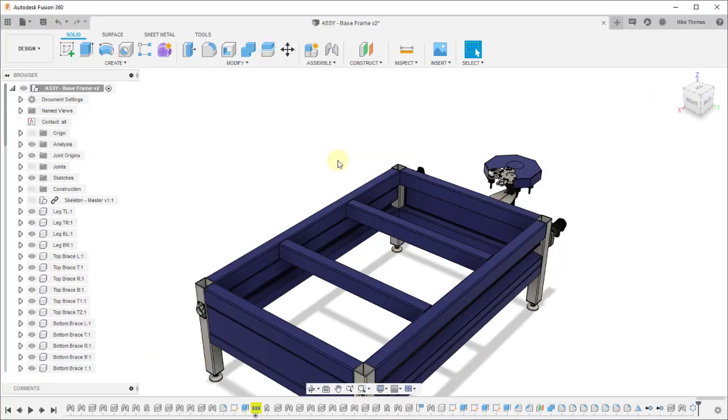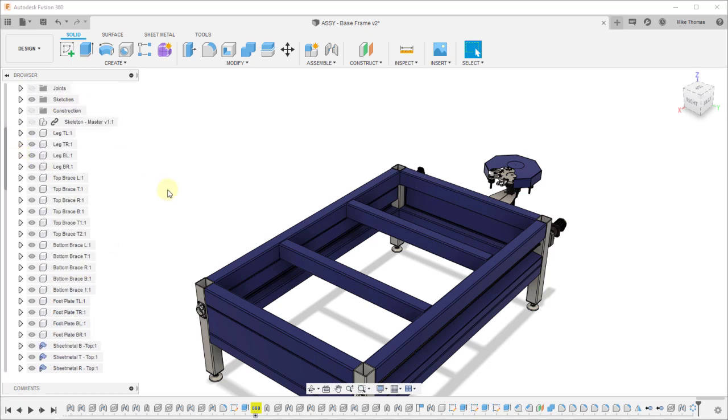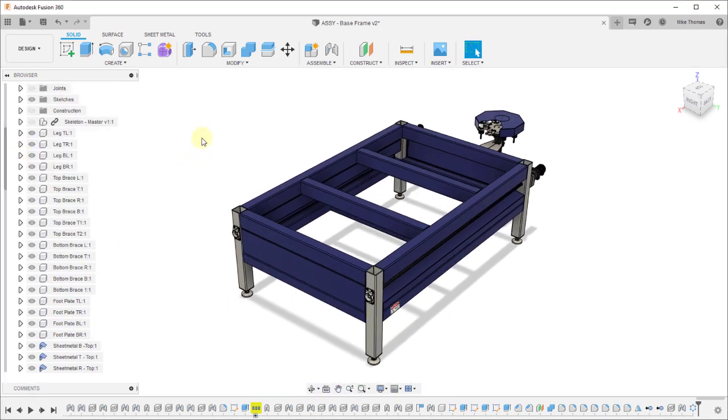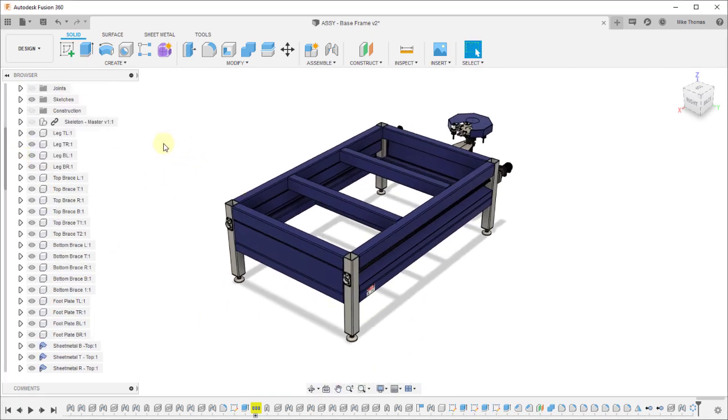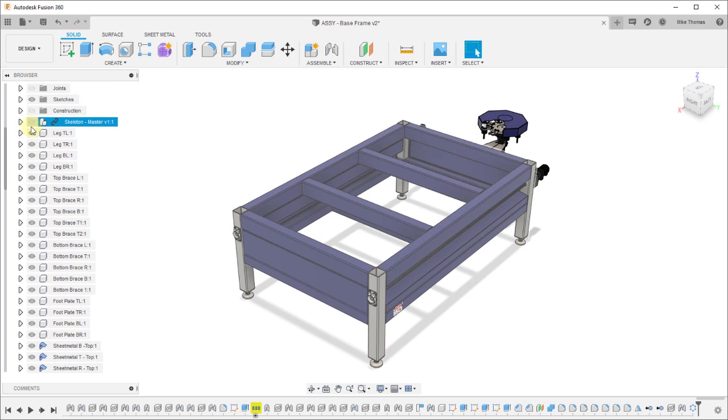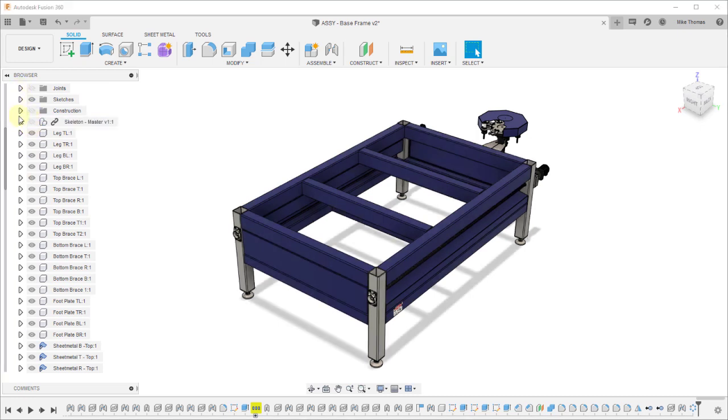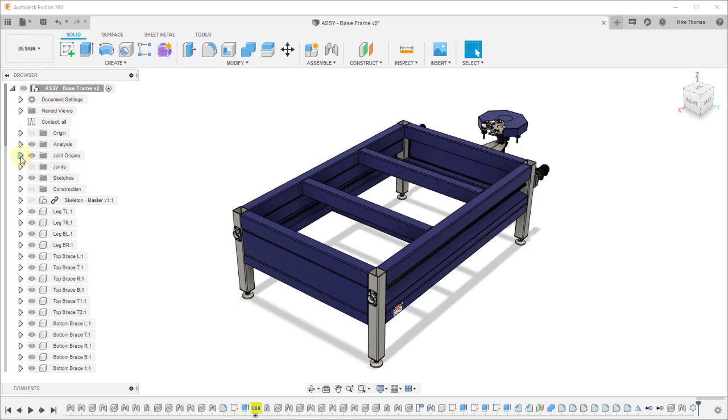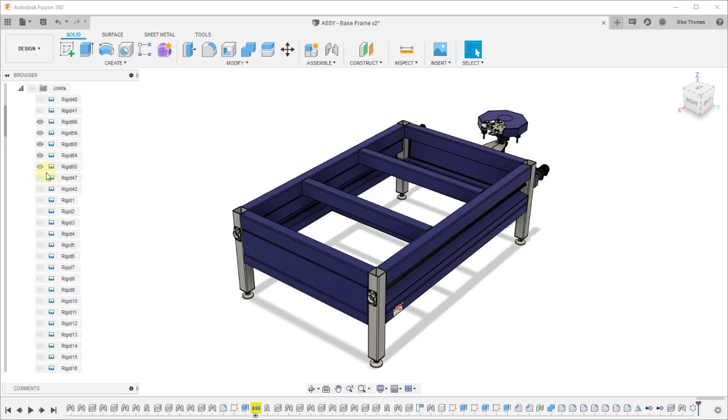Bouncing back to Fusion, this design, this assembly, contains joint origins. It also contains a series of joints. For all intents and purposes this thing is fully assembled.